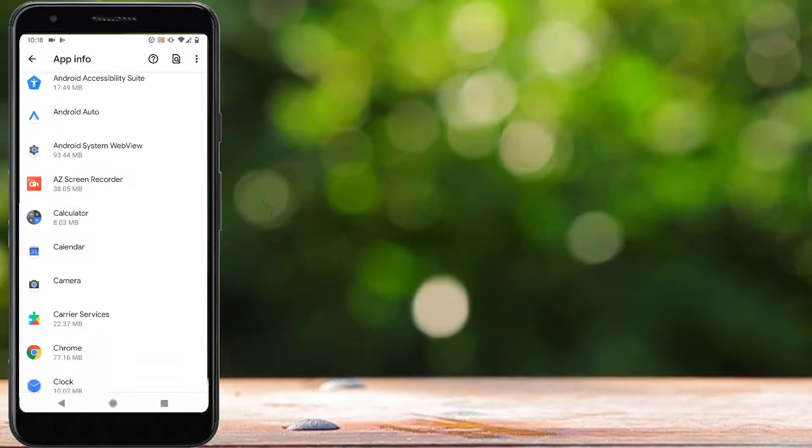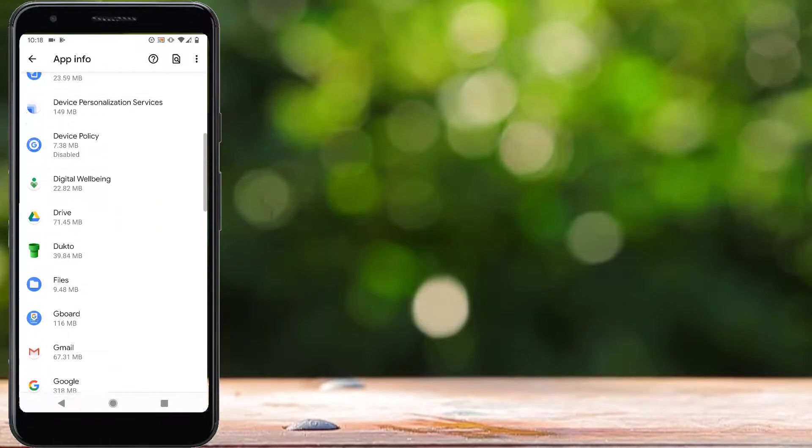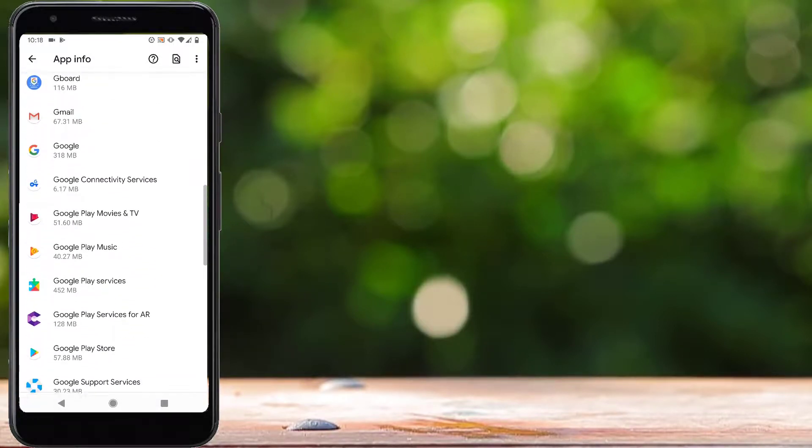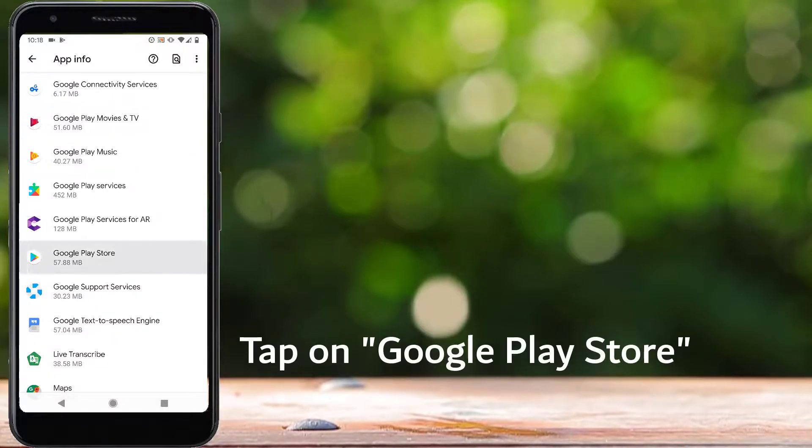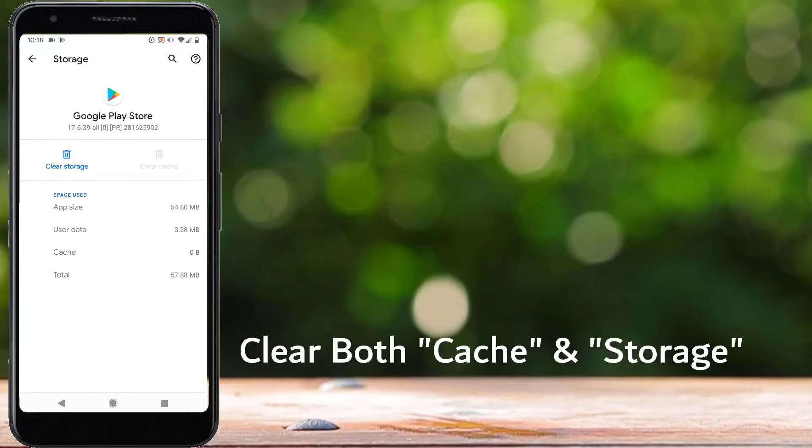Now after we clear data on Google Play Services, we have to do the same thing for Google Play Store. So tap on Google Play Store and here also tap on Storage and Cache, and tap on Clear Storage.